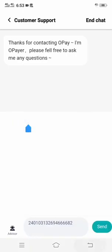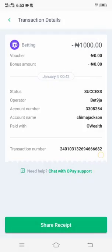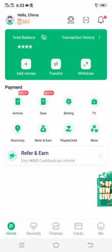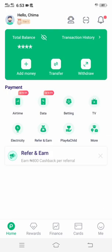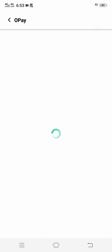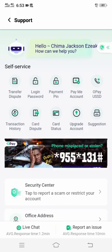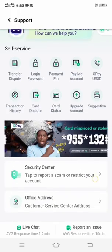Sometimes it works — most of the time it works. Another way is to go back straight to the home page, then click on the live chat support, which is at the top of the app. Just click on it, then click on transaction history.